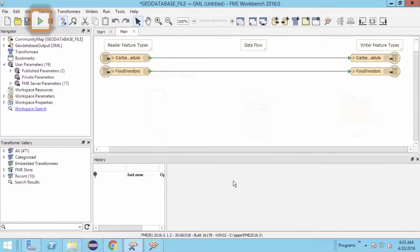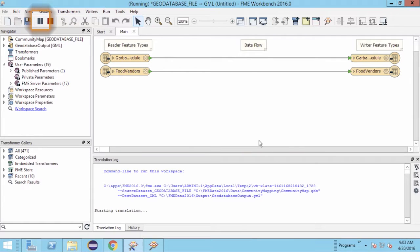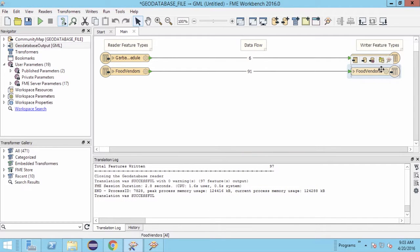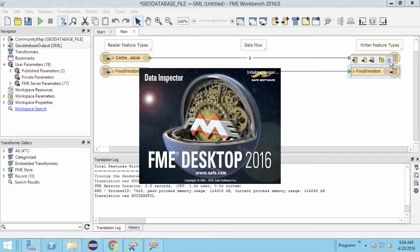Go ahead and run the workspace. Let's view the output in the FME data inspector.